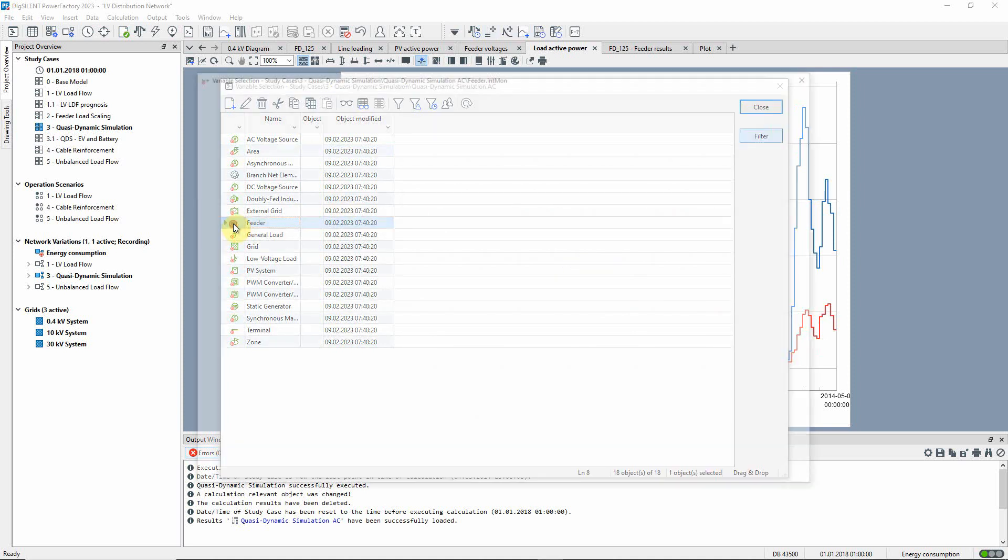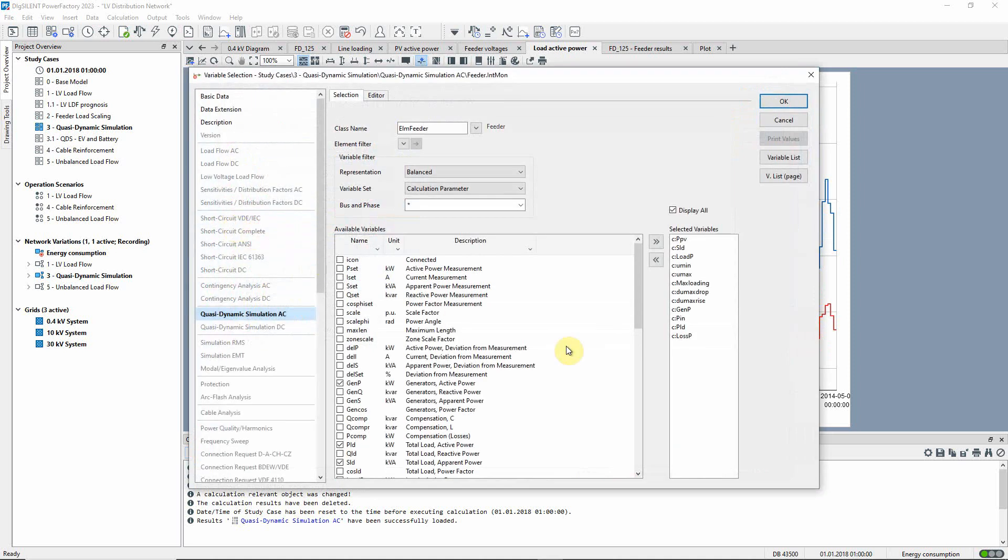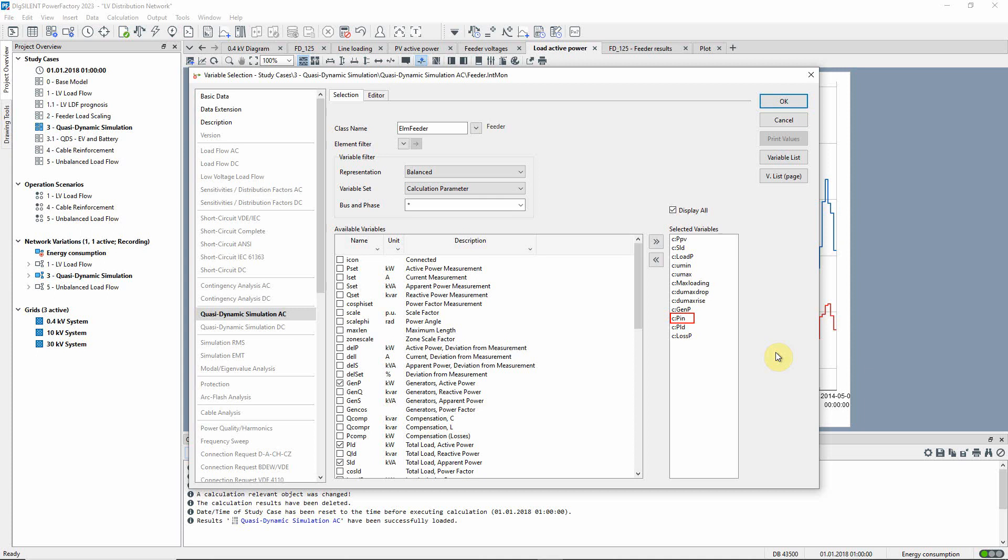For the feeders, we can see for example GenP, which is the sum of the active power of the generation units, and PIN, which is the in-feed from the rest of the grid.